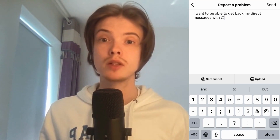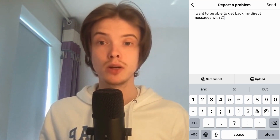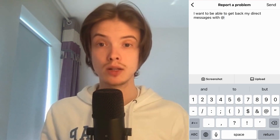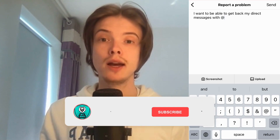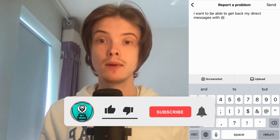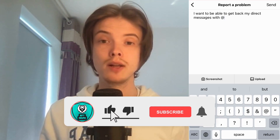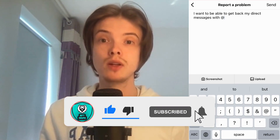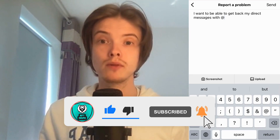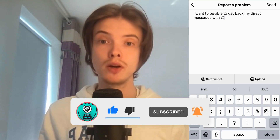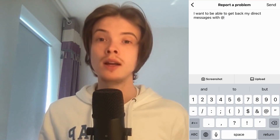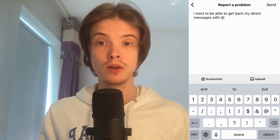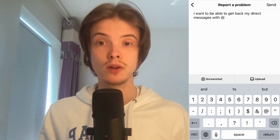Let me know in the comments below if you have any questions and I will do my very best to help you. Please leave a like on this video and subscribe to my channel, because I'm doing a lot of helpful videos constantly that might be very useful to you. Thank you very much for watching and I wish you an awesome day.